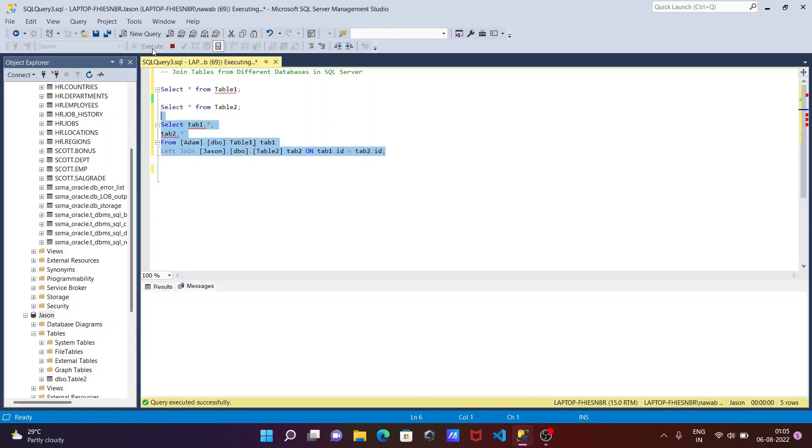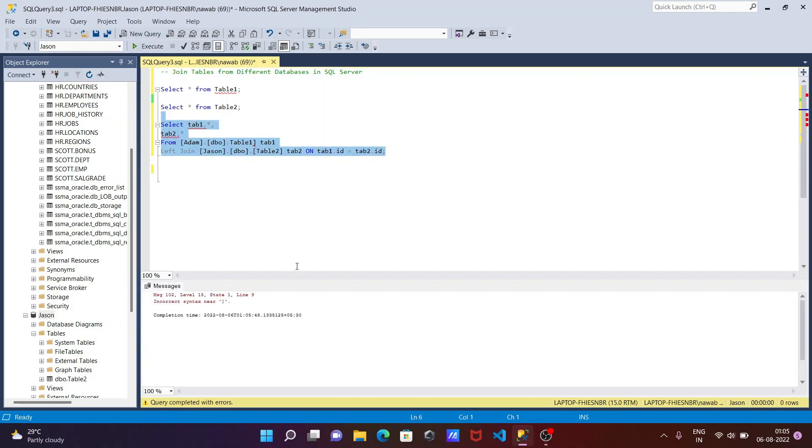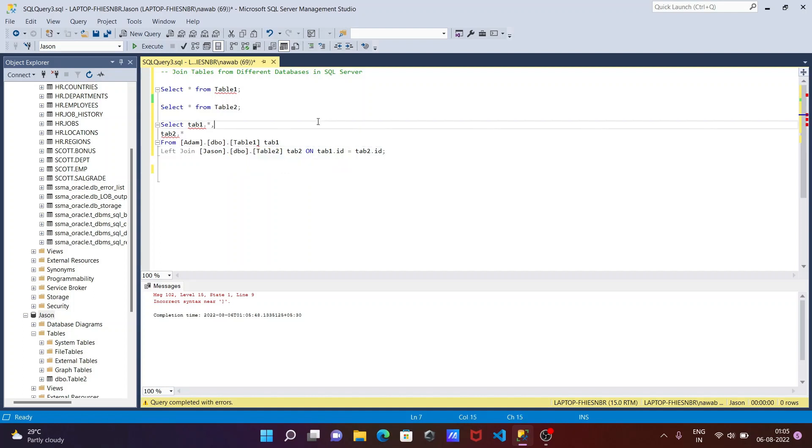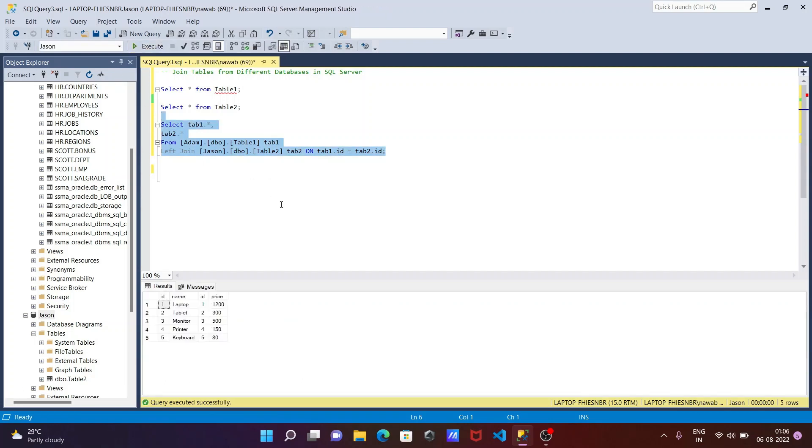So there is a problem somewhere. Here it's indicating the error. We need to use the rectangle bracket. Now there is no error. Let's execute.